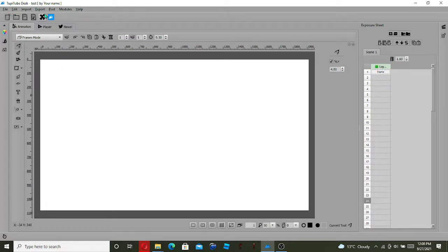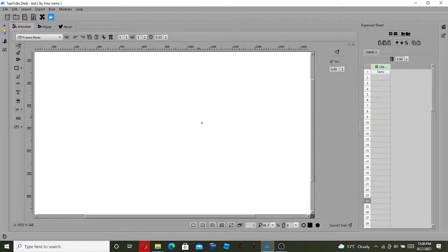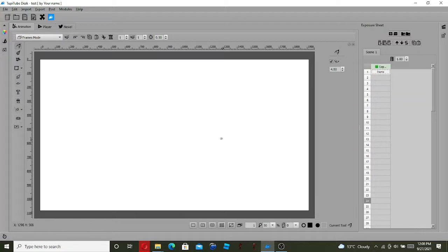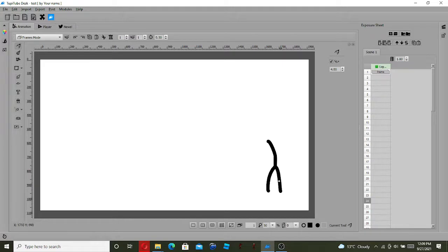I want to show you guys how to export after this. So this is your pencil — there's no brush. You can zoom in and zoom out to start your job. You can see this is the timeline, and it shows how big your project is.